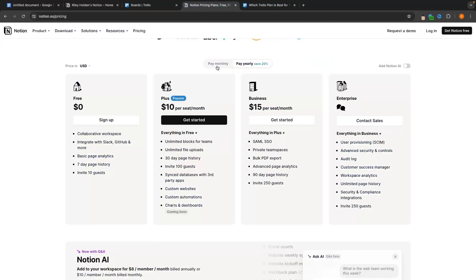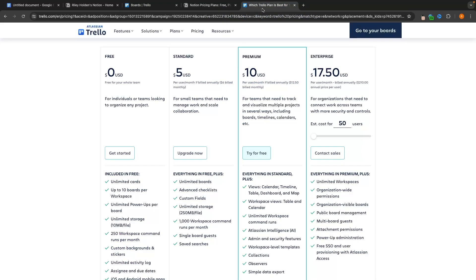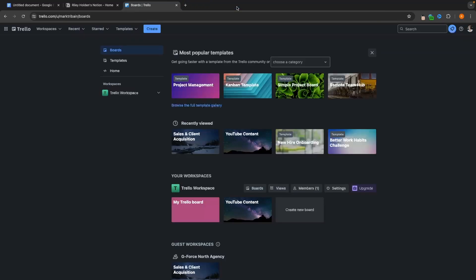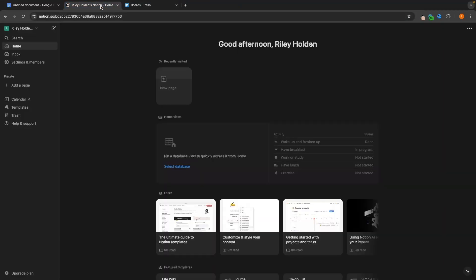With that in mind, there are definitely some people who are going to want to pay more for Notion because it is absolutely worth it, and then there are other people who Trello is just going to be by far the best option for. So let's jump out of the pricing and into both of these software and what they can do.